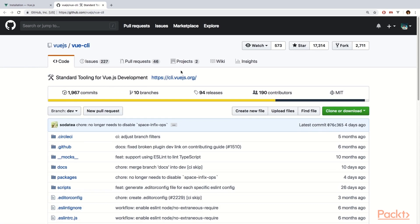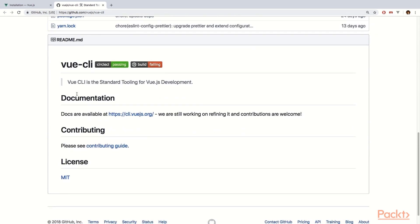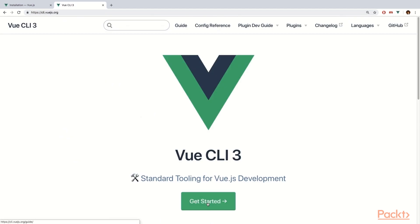Vue CLI is a standard tool for Vue.js development. It provides build setups for modern front-end workflow and it only takes a few minutes to get up and running with hot reload. Let's go ahead to their documentation and learn how we can install it. Go ahead and click on the link provided under the documentation, then click Get Started.